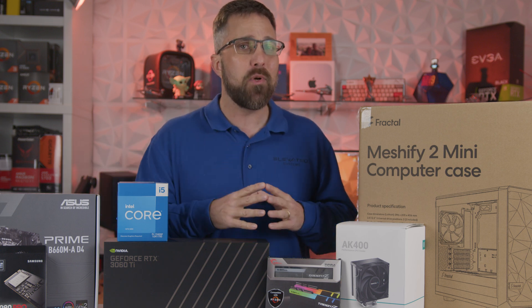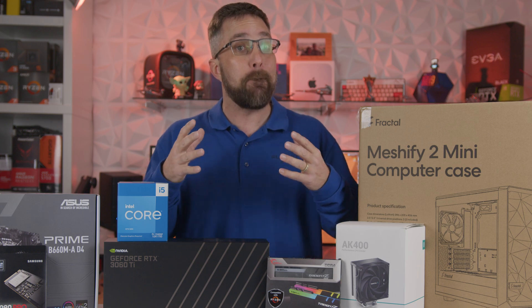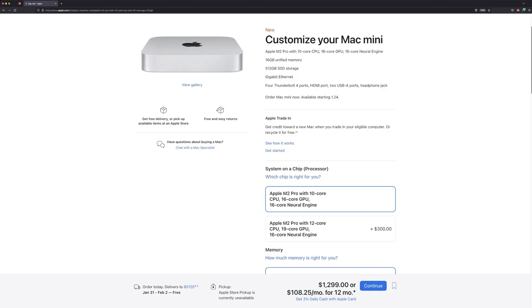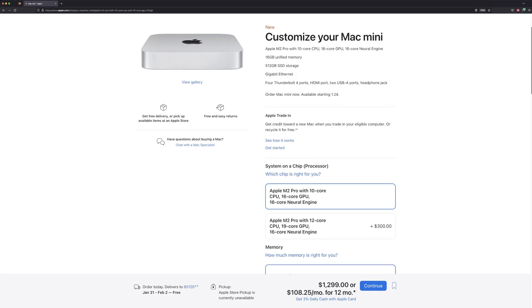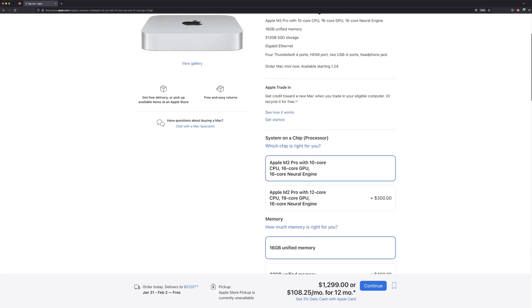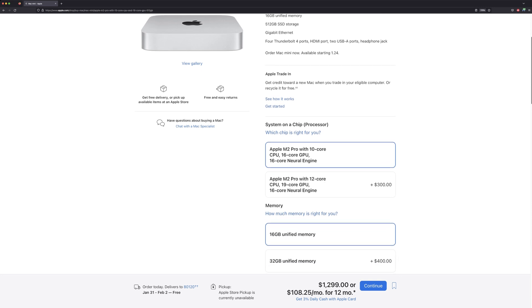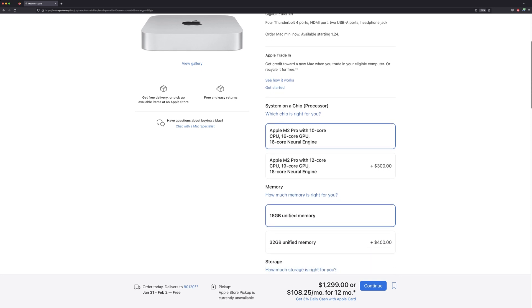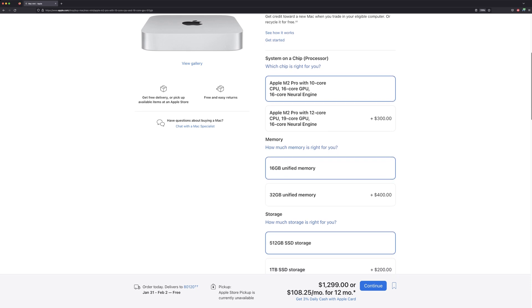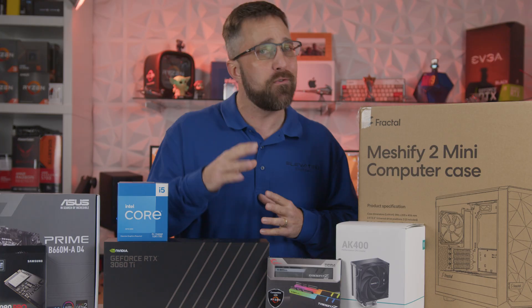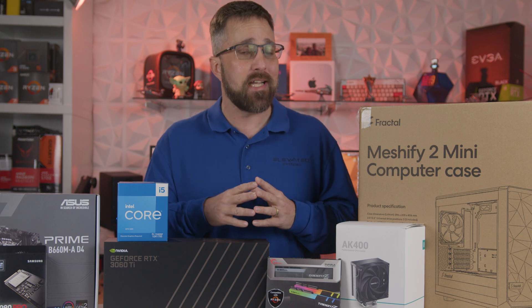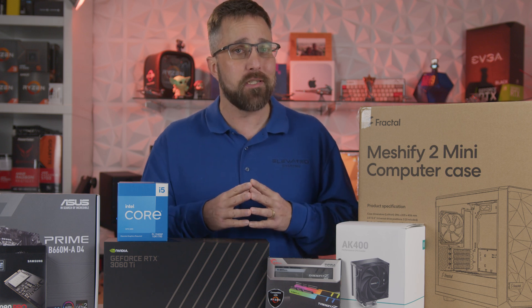I should quickly tell you about the Mac I bought. I went with the M2 Pro base model: 10-core CPU, 16-core GPU, 16 gigabytes of RAM, and 512 gigs of storage for $1,300. Full disclosure, I used my 10% veterans discount on this purchase.